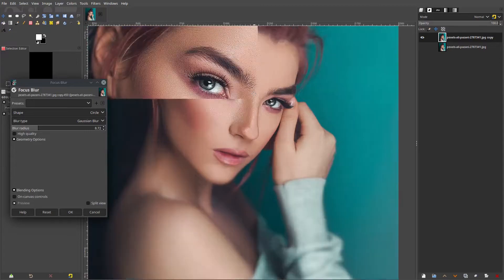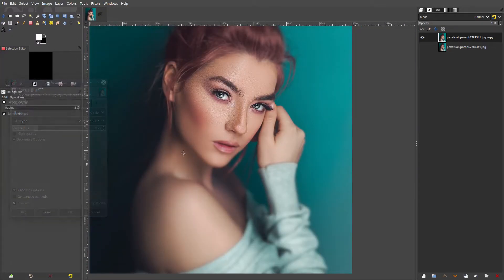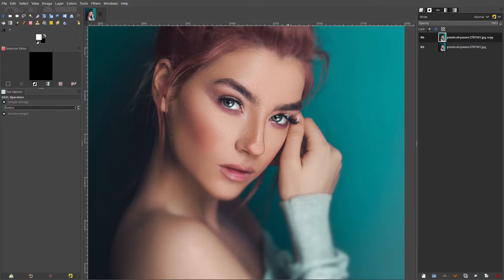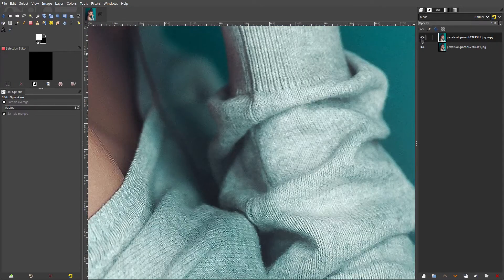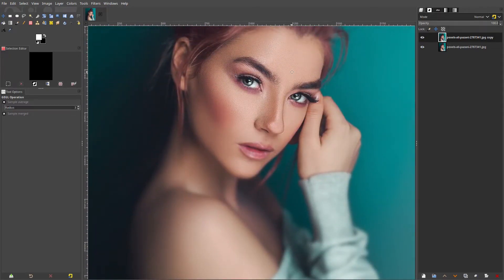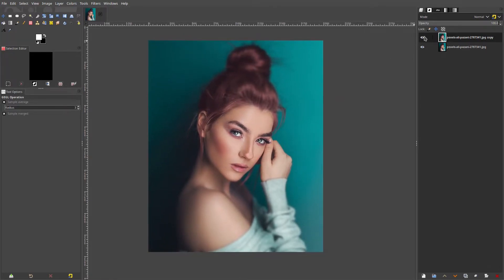That looks really pretty cool — it subtly focuses on her face, which is a very subtle effect. Hit OK on that. Now if you go back and forth you can see we have a big difference — it's insanely more blurred than it was previously, and it gives the focus directly to her face area.